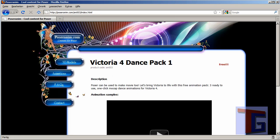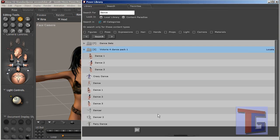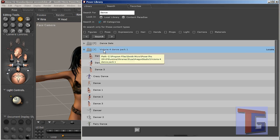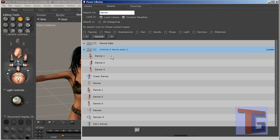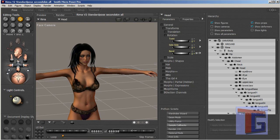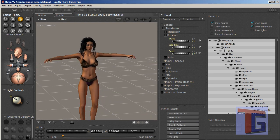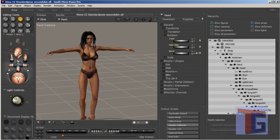I already downloaded this of course and I have it here in my Poser library. After installing you will get Victoria 4 dance pack 1 and you have here some new dance styles for Victoria 4. I have prepared a figure based on Victoria 4.